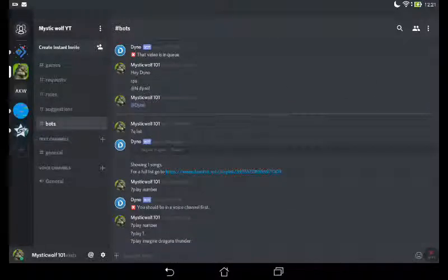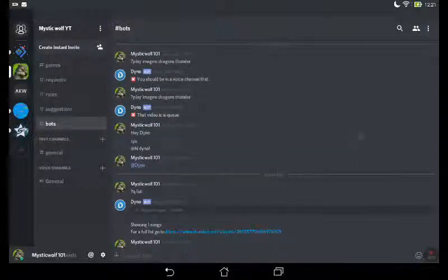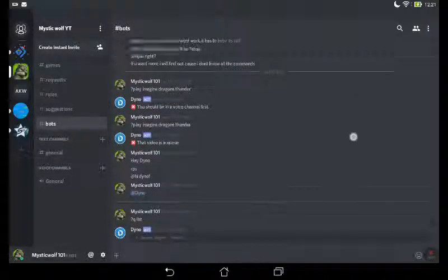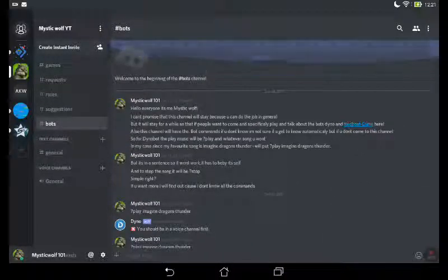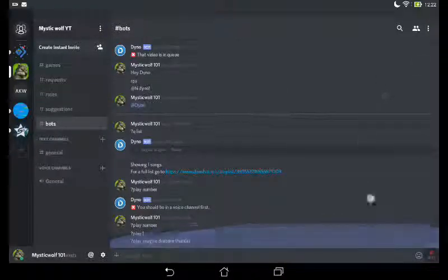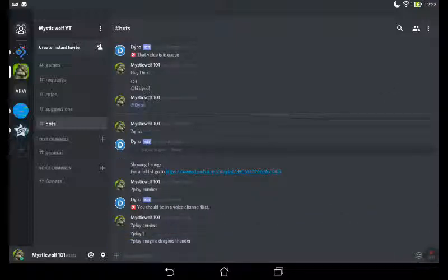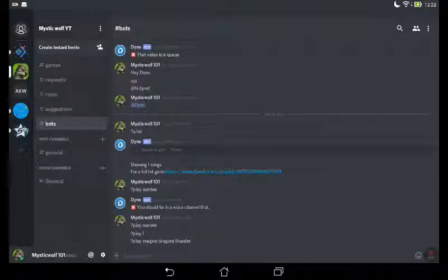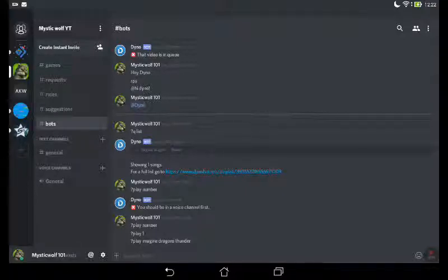been chatting with Dino, or trying to. I have been telling him to play some songs, but I can't chat to him, probably because I haven't got the premium version. And you guys can come in this channel as well because...